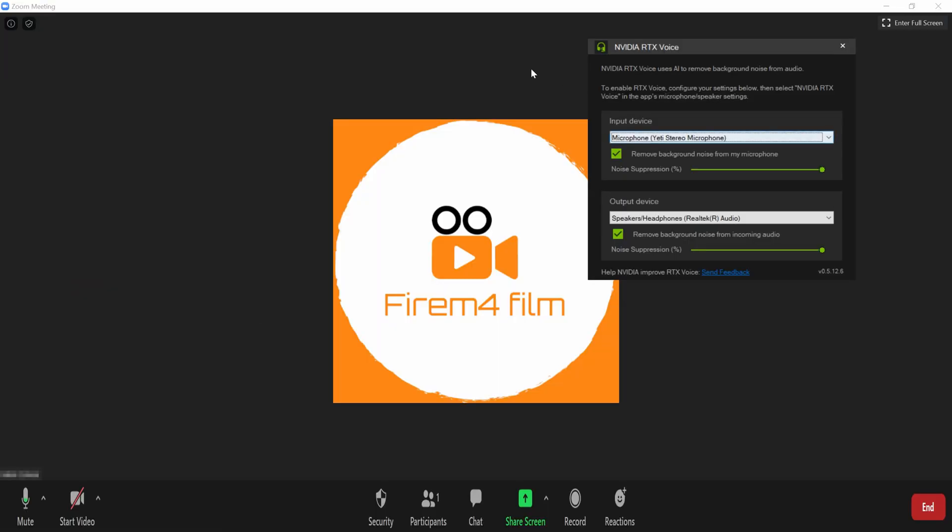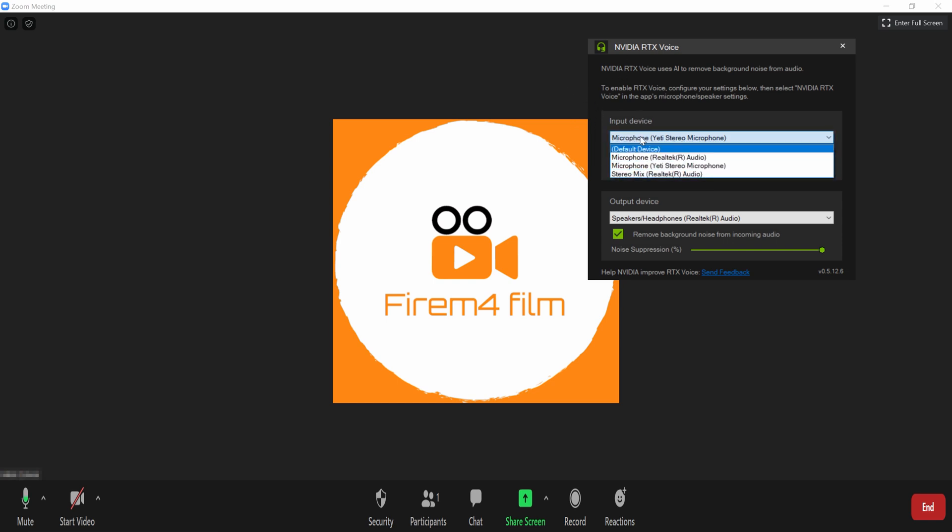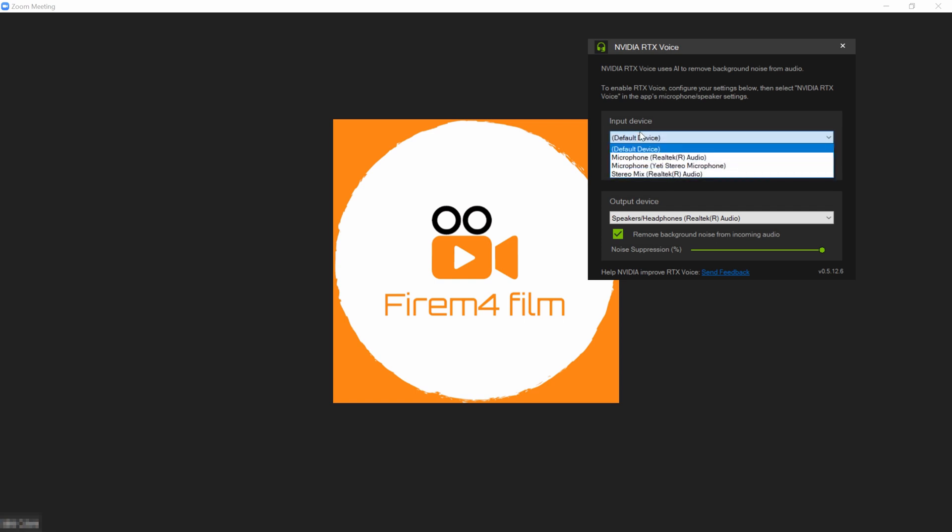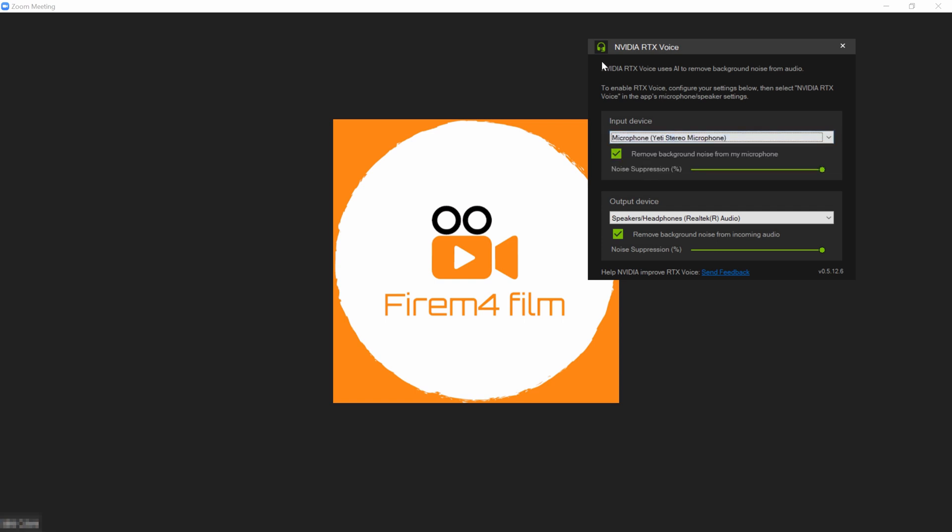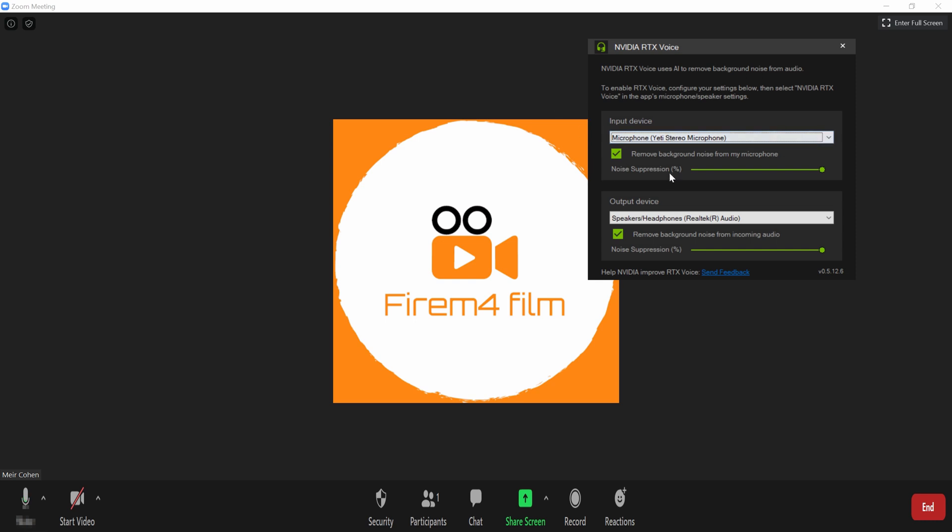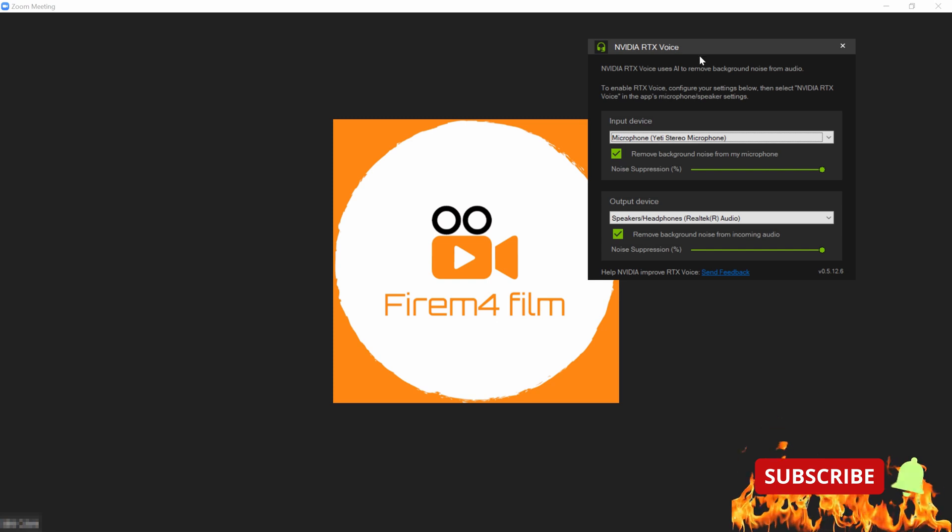So, I'm gonna be showing you guys here. You see here I have an external mic, but if you don't have one, you can just do default device. But we're just gonna put it here on external mic. It doesn't really matter too much, just what microphone you want NVIDIA RTX to take.